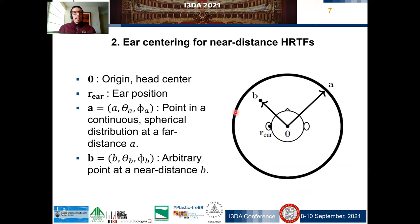Ear centering for near-distance HRTFs. In our geometry, the origin matches the center of the head. The ear position is denoted by r_ear. Point A is a point in a continuous spherical distribution at a far distance A, and point B is an arbitrary point at a near distance B.